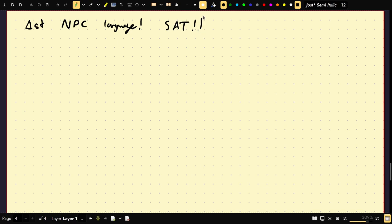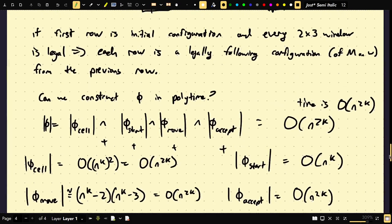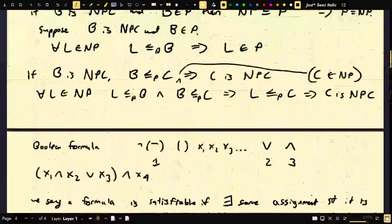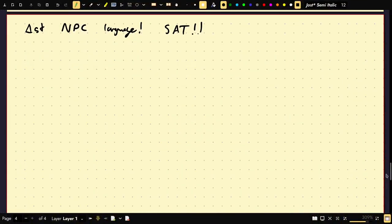So we have our first NP-complete language. Now, if we want to show another language is NP-complete, we don't need to do this very complicated reduction. We can just reduce to SAT, which will make things much easier.